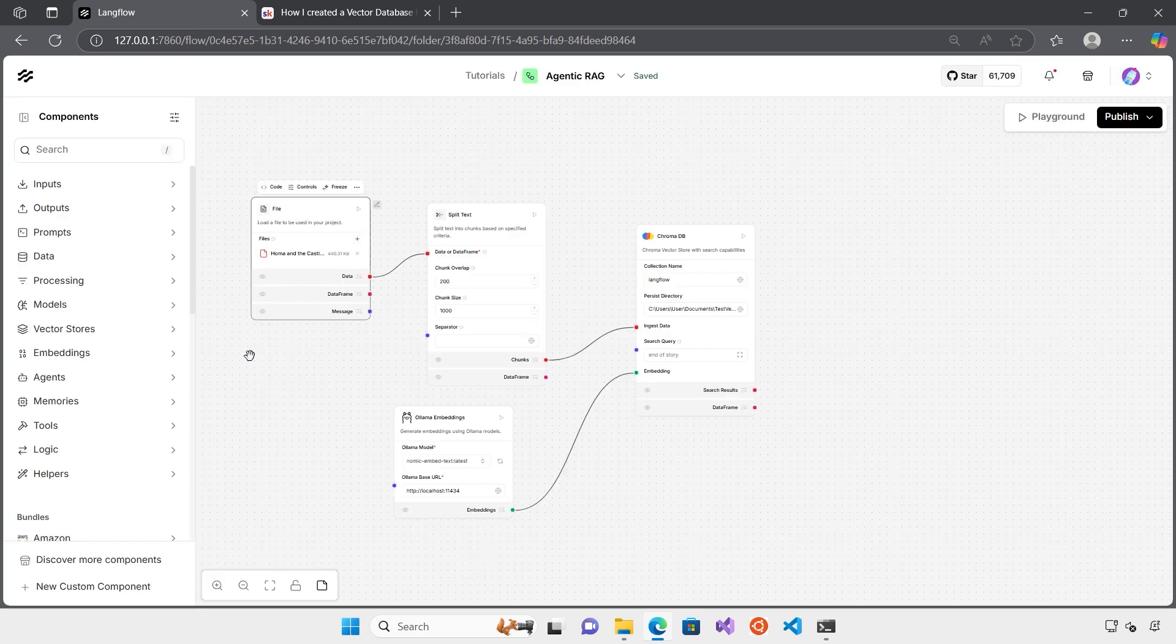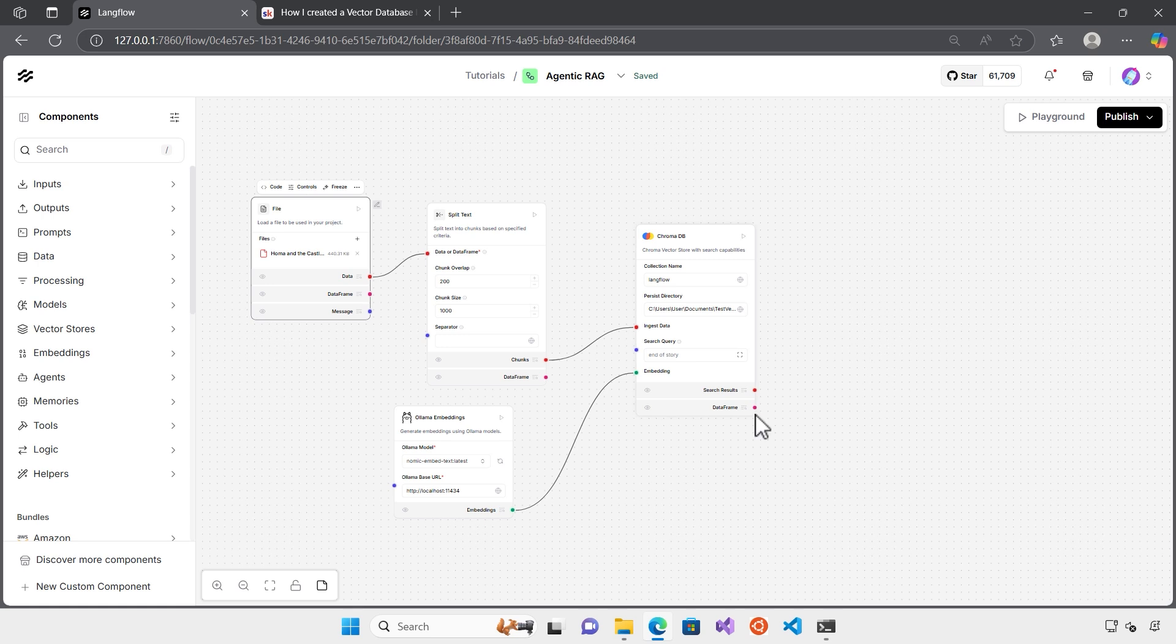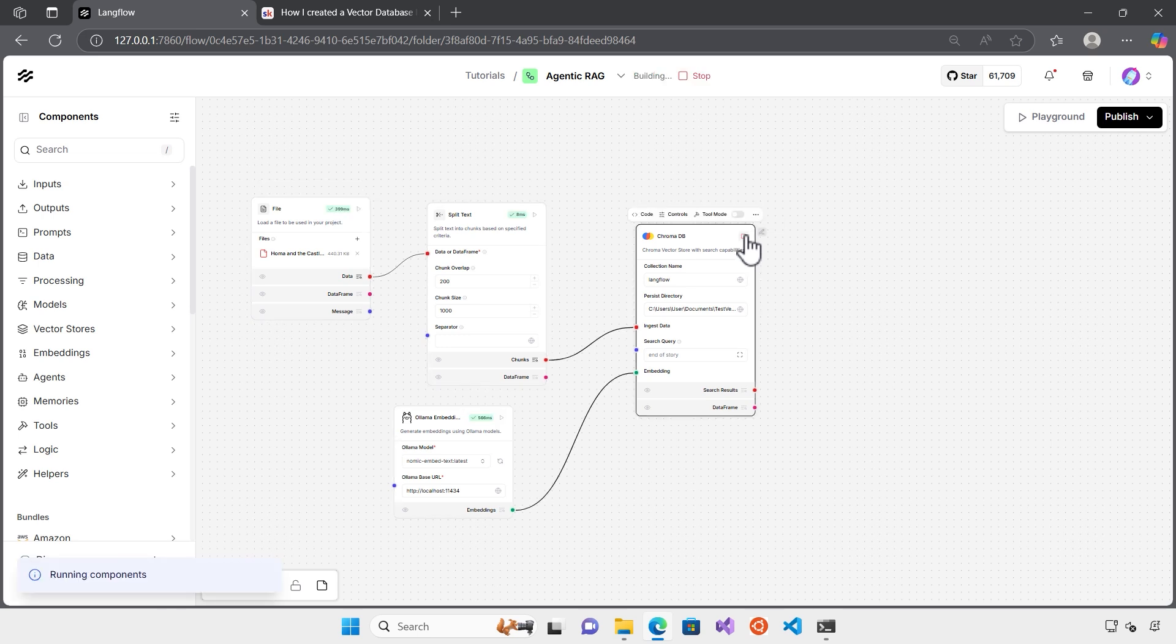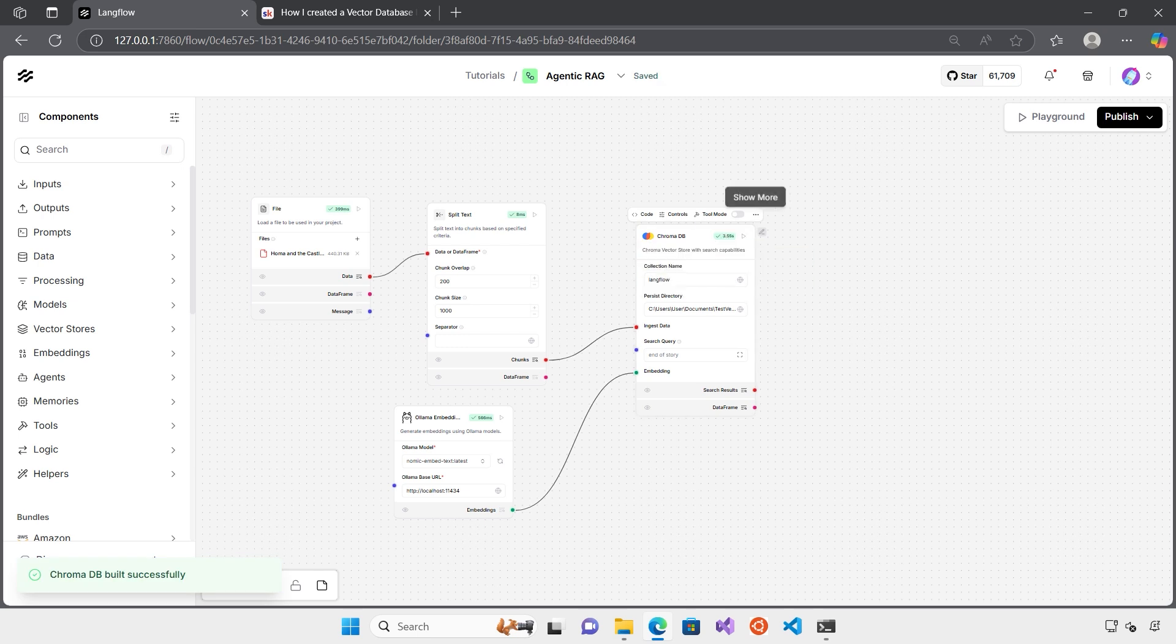Now we have a flow that we use from the template. We can test the flow. In order to test the flow, you can try it from each component and run the component. Or for example, in this case, if I run it here on my ChromaDB, what it does is it actually runs all components related to this flow and creates the ChromaDB for me. As you can see, it took three seconds to create a ChromaDB vector database out of my PDF file.